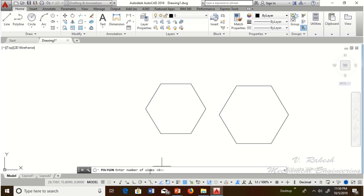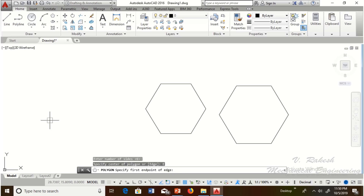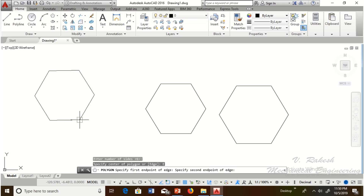The second method is the edge method. Enter number of sides — for example, 6. Select the edge method by typing E. Specify the starting endpoint and then the second endpoint.